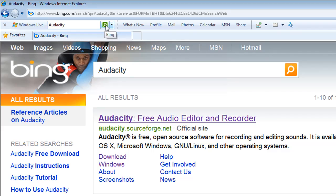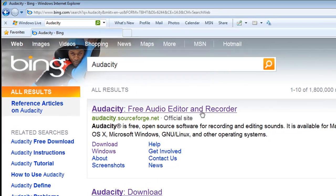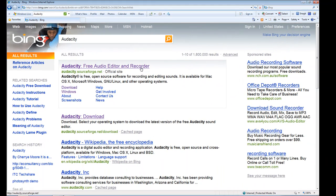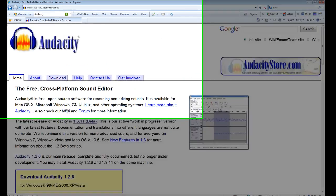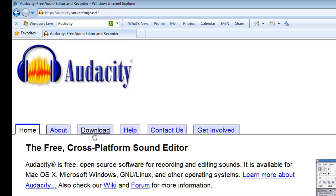And once again, we see that Audacity, the free audio editor and recorder, is our first choice. So we'll go to audacity.sourceforge.net. At this site, let's click on the download tab up at the top.